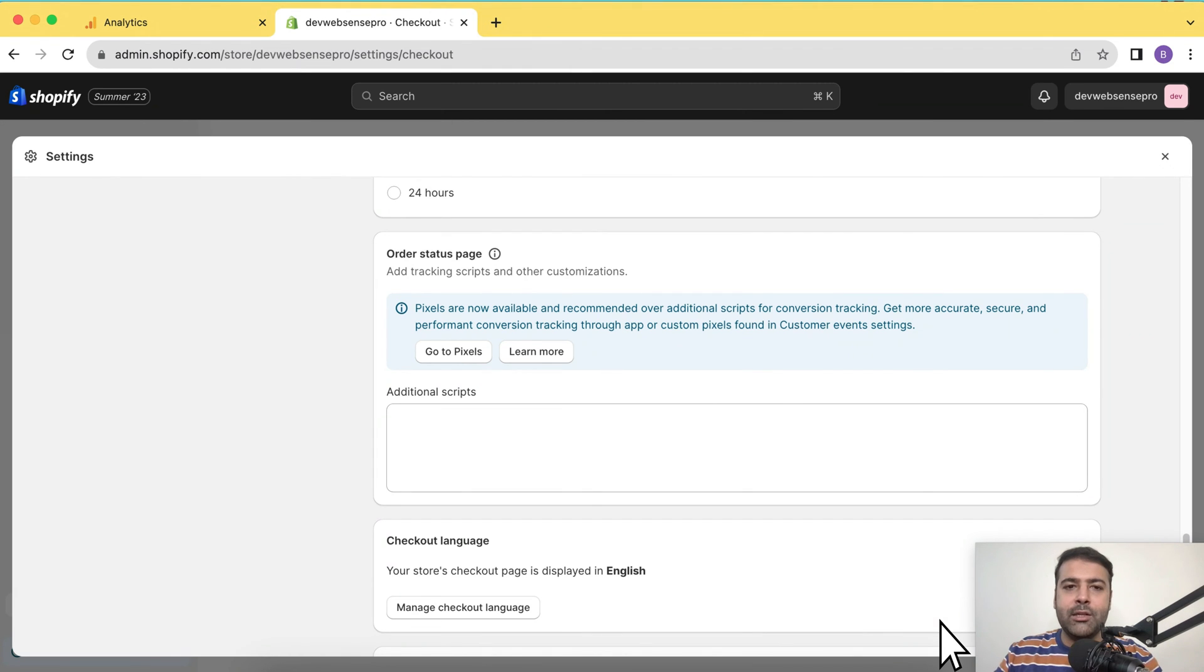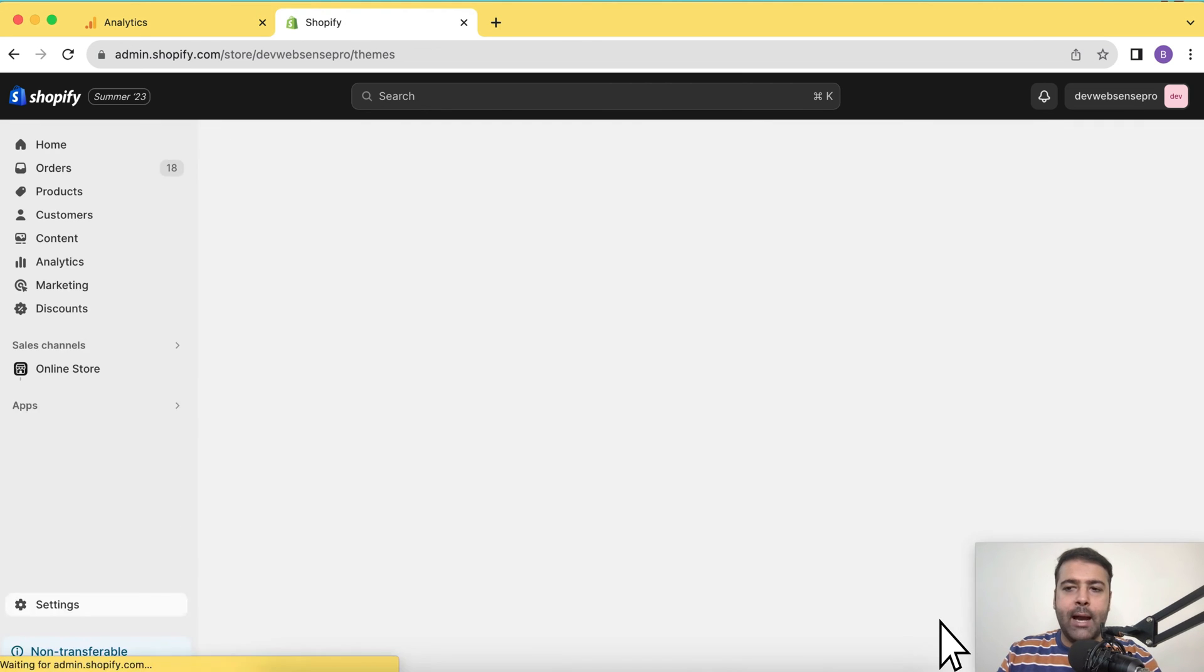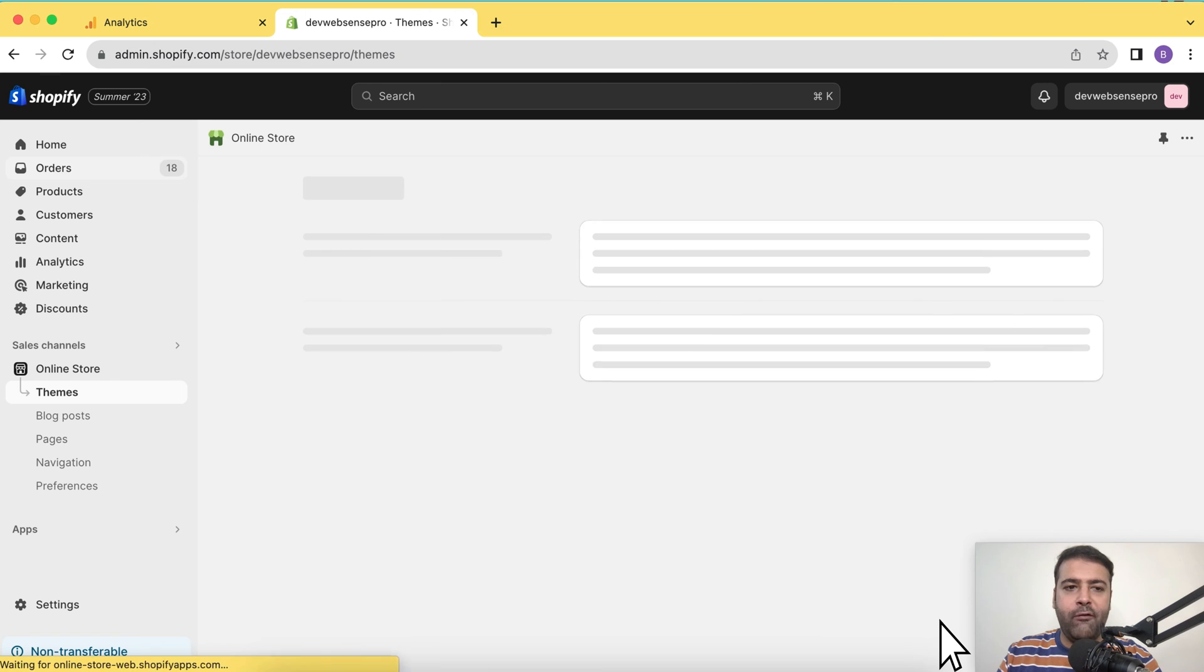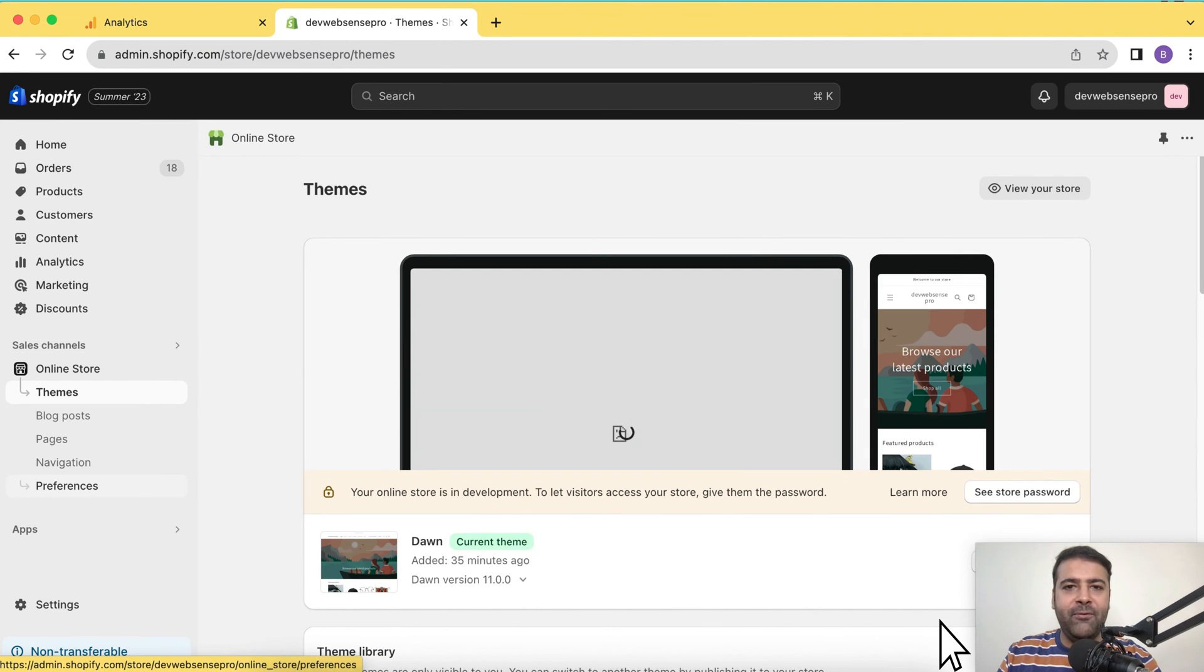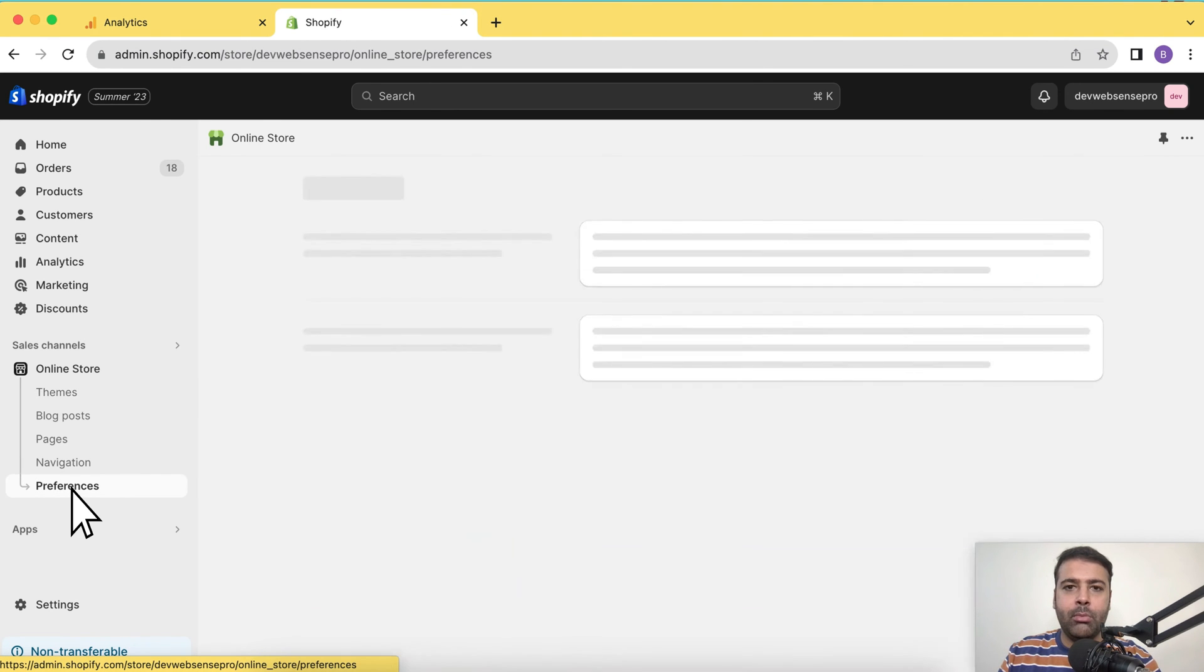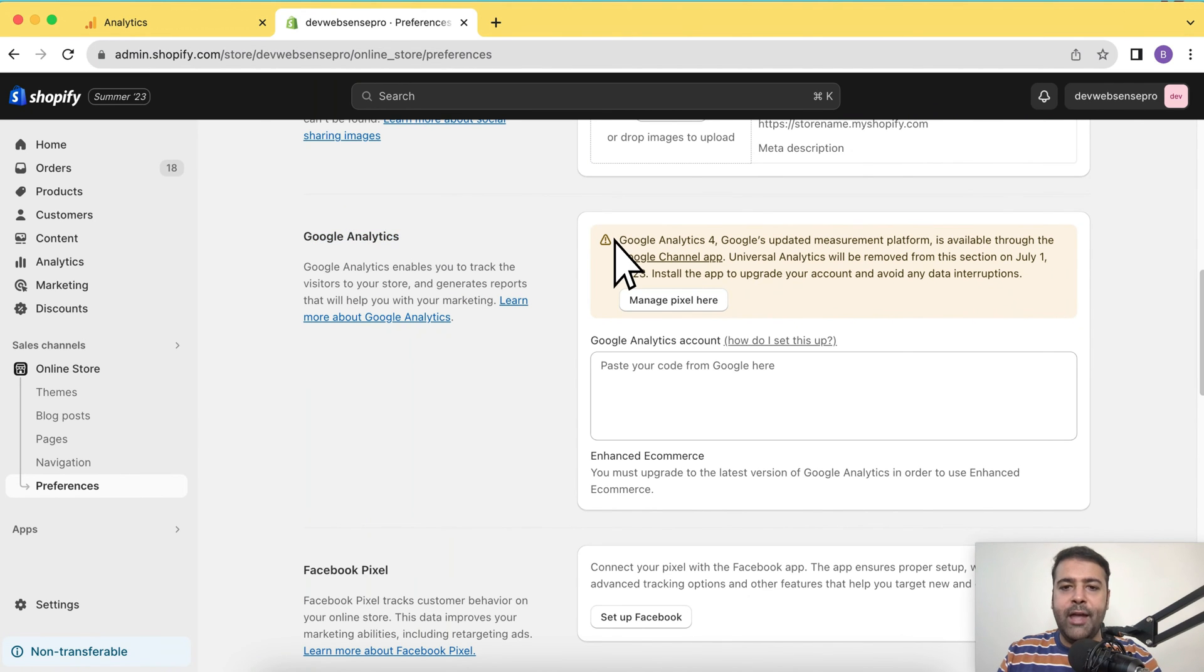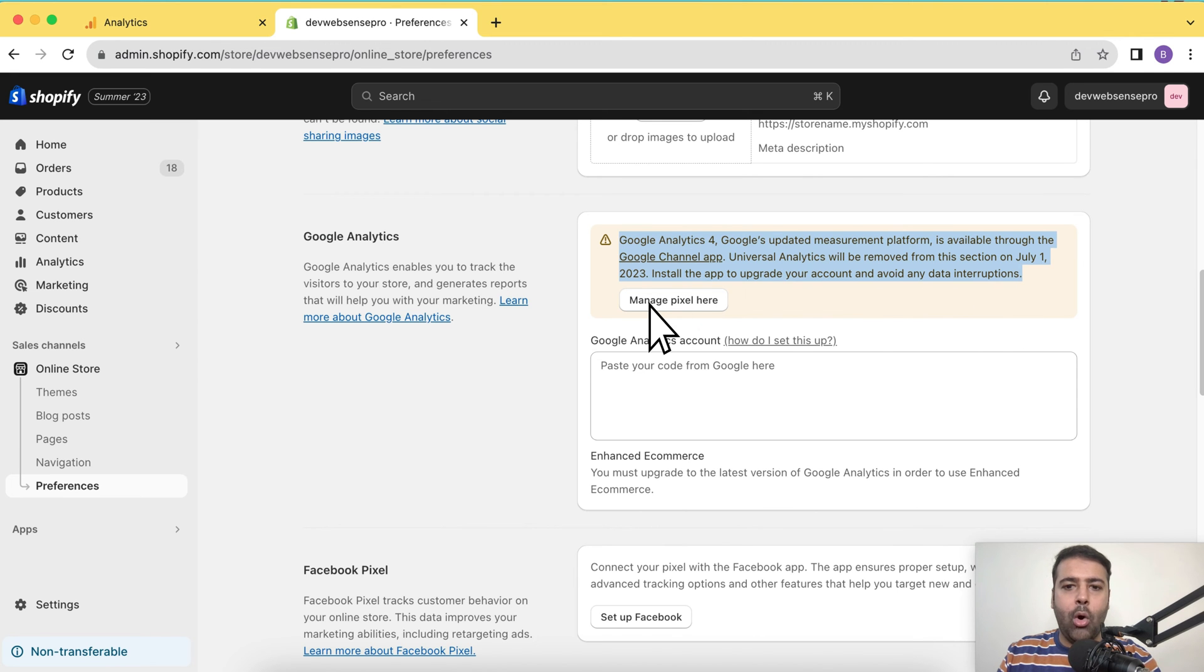Now let's install the app which Shopify has provided to install Google Analytics. I'm going to close that, go back to the dashboard of my Shopify, click on preferences from the left hand menu. Here, we have this Google Analytics section. You can see Google Analytics 4 is through Google Channel app. So I'm going to click on this Manage Pixel here button.